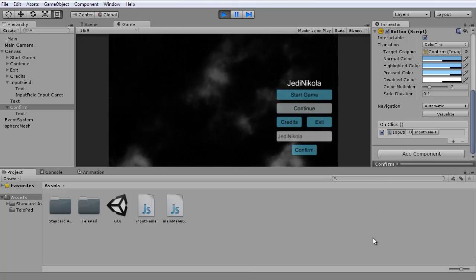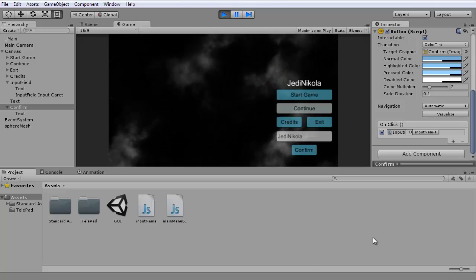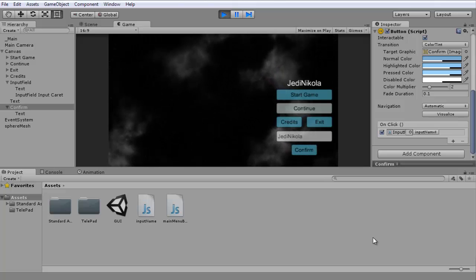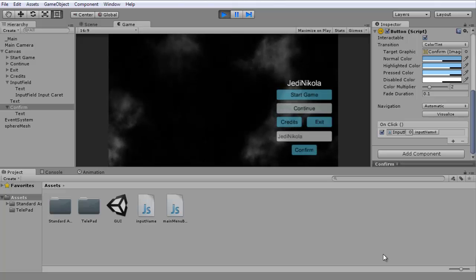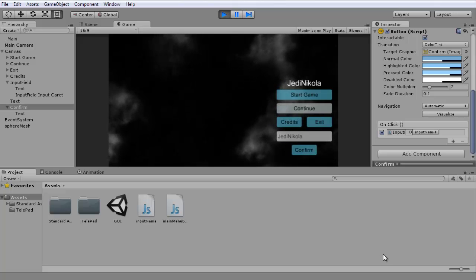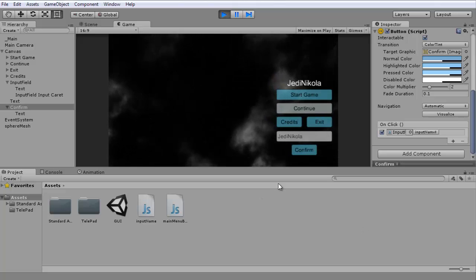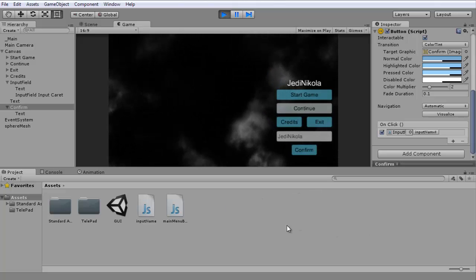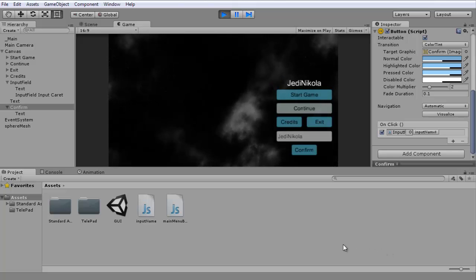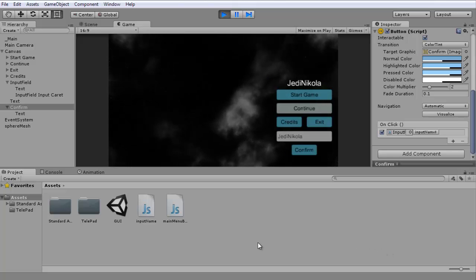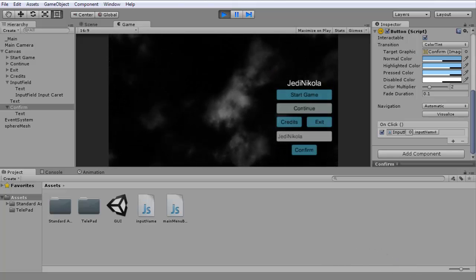Anyways guys, that'll be it for this tutorial. I'm not sure what I'll be covering in the next one, but after I finish this GUI main menu series, I'm going to start working on a GUI pause menu series. Until next time, see you guys, bye.